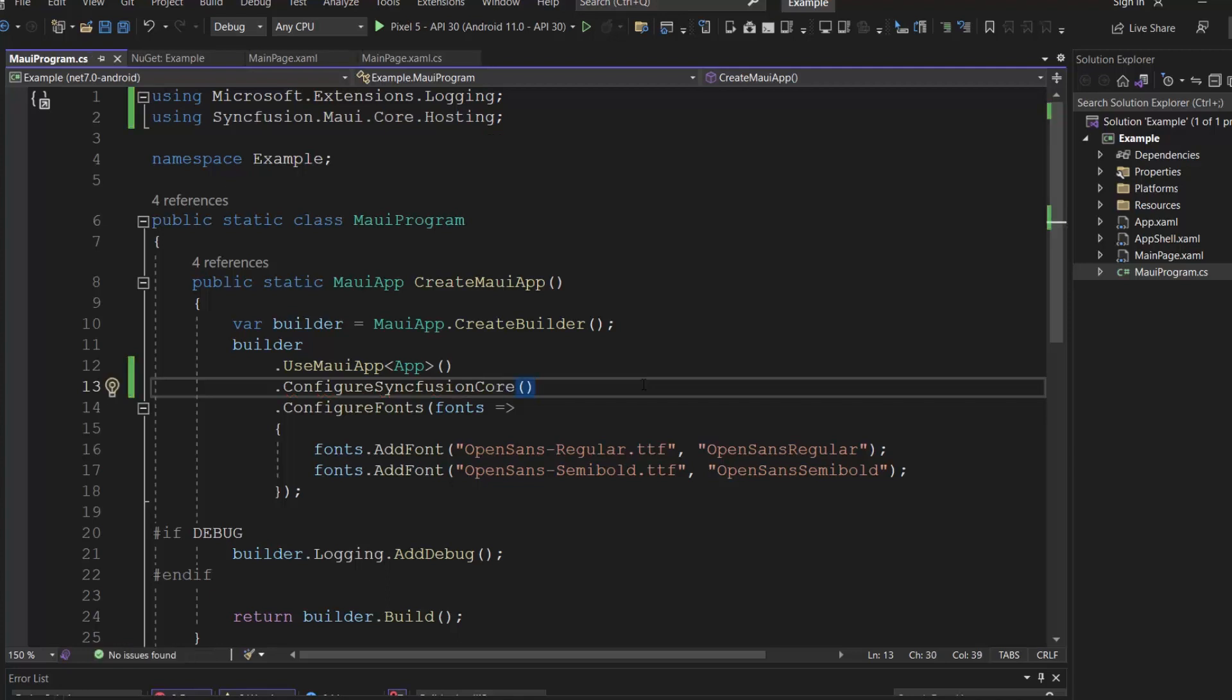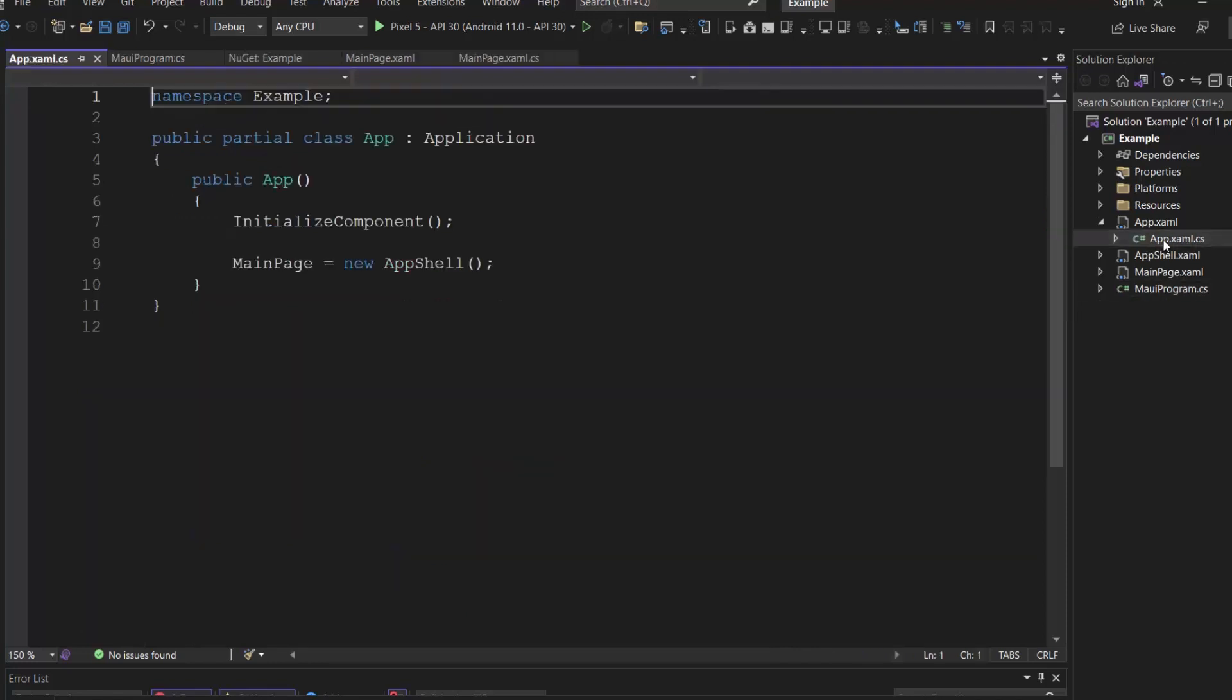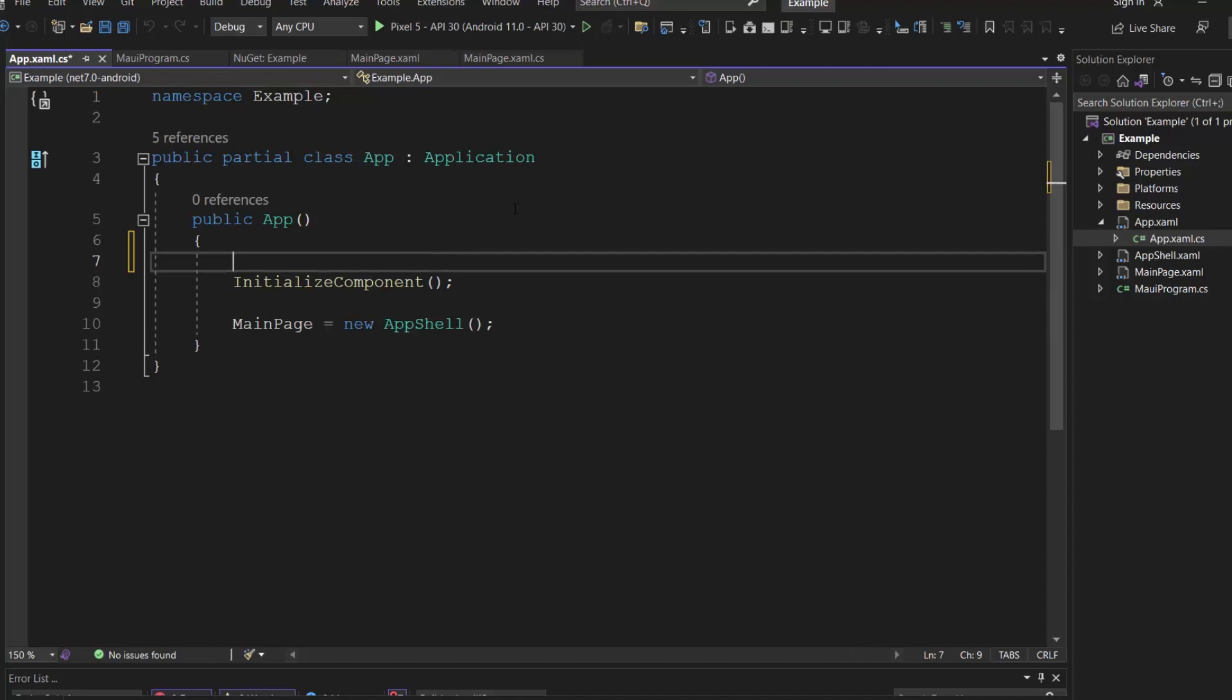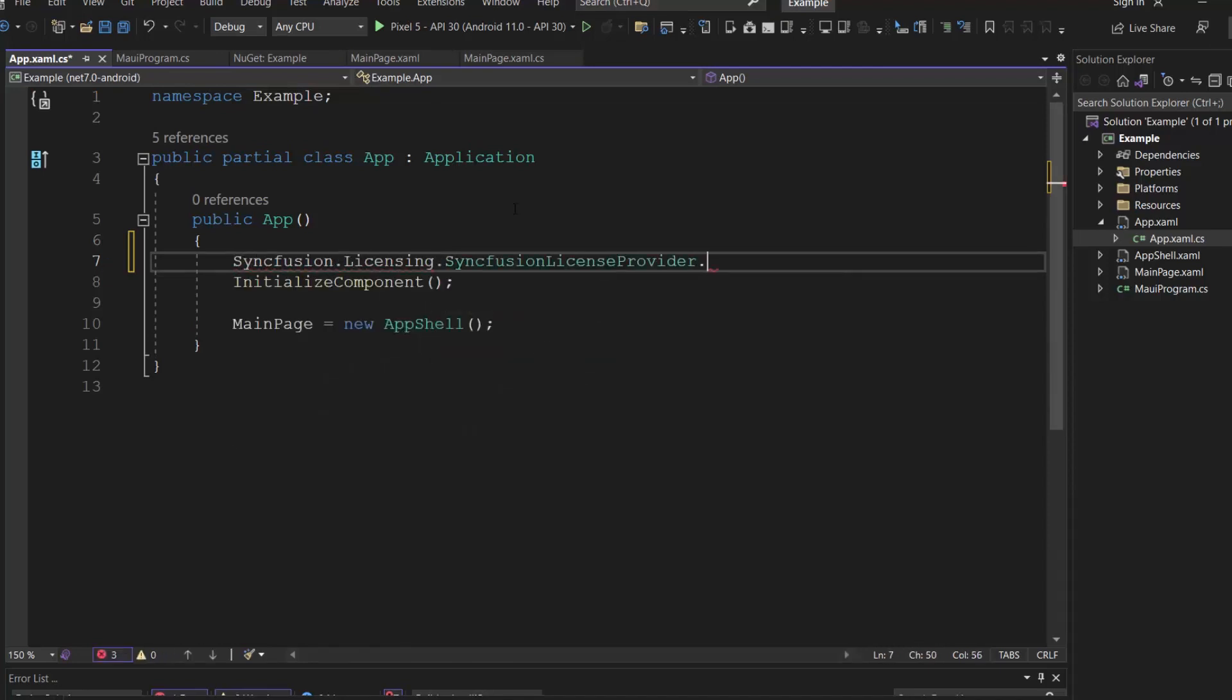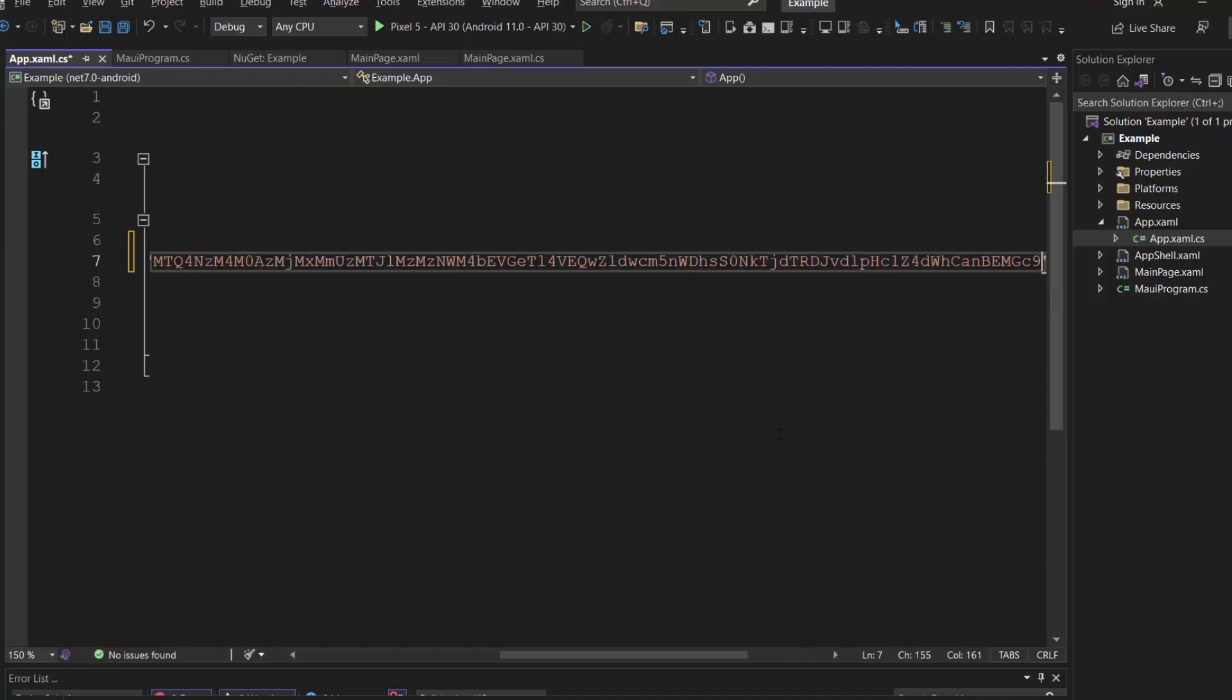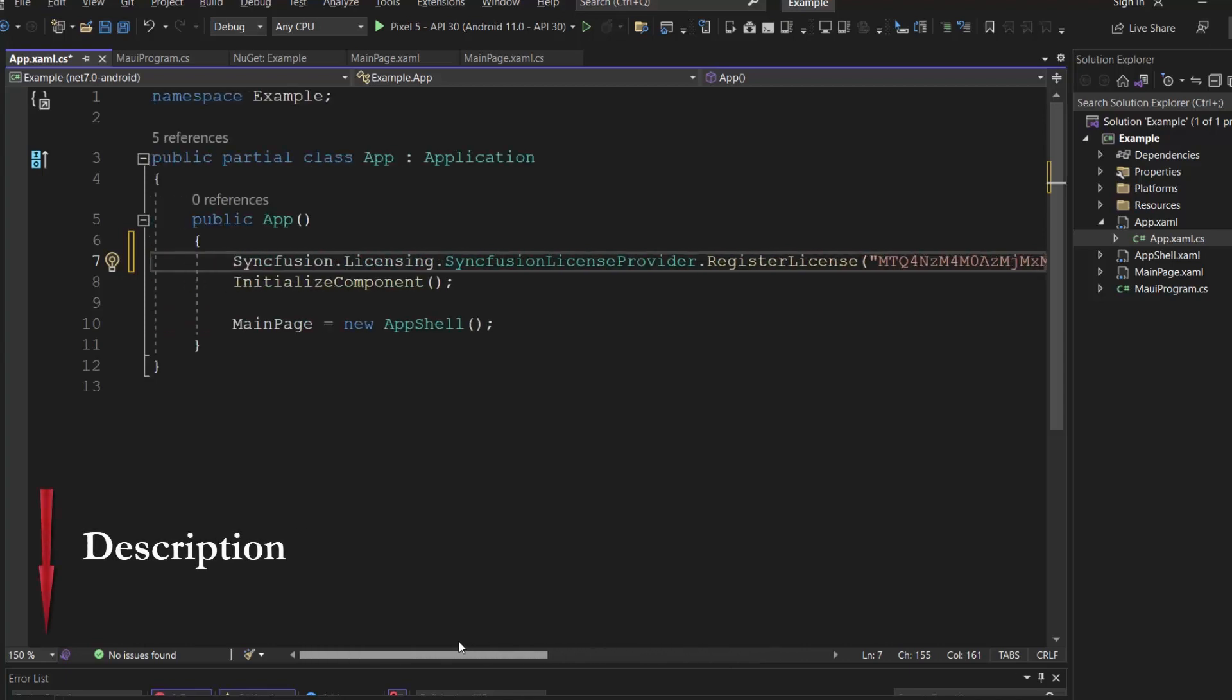Next, I need to register the Syncfusion.net MAUI trial license key. I open this app XAML CS file and register the trial license key using the register license method. To generate this trial key, refer to the link in the description below.